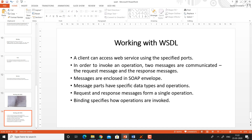That is all for the WSDL document. In the next video lecture, we will discuss how we can create a web service using ASP.NET and what is the format of a WSDL document. Thank you.